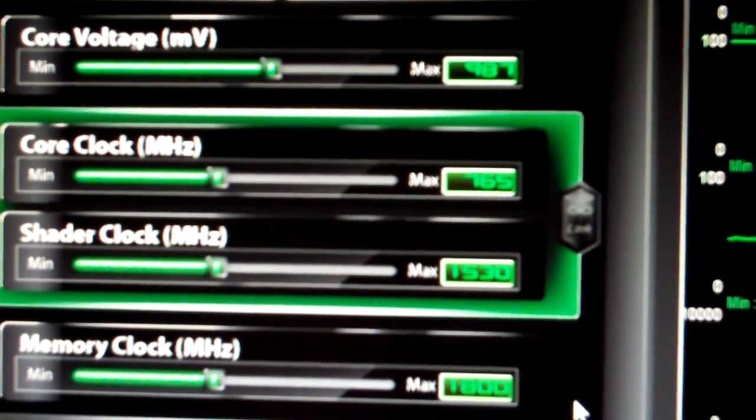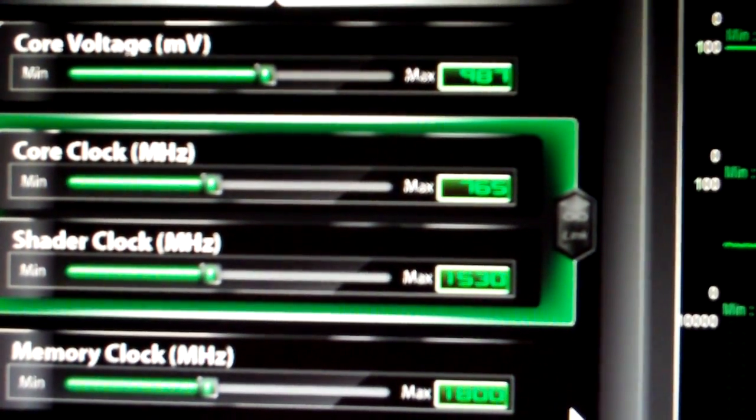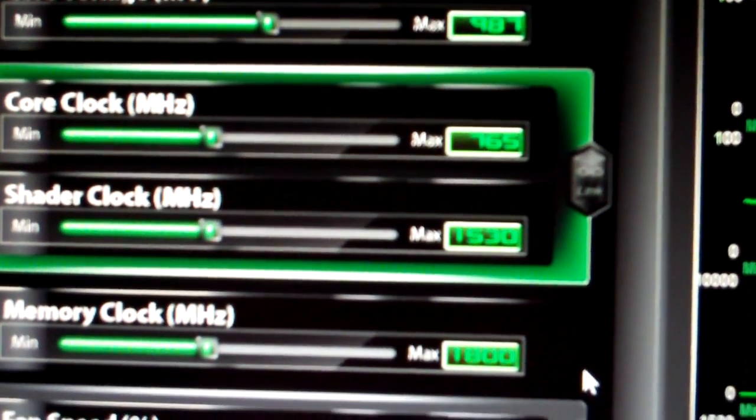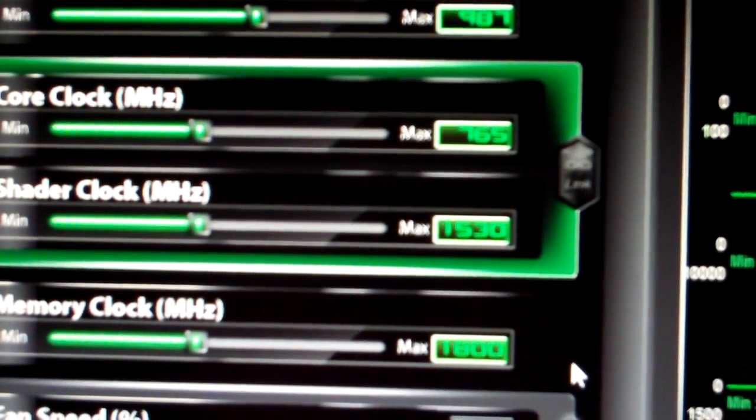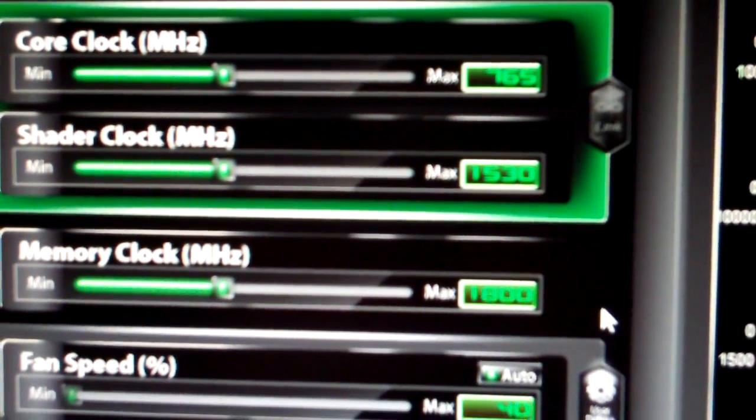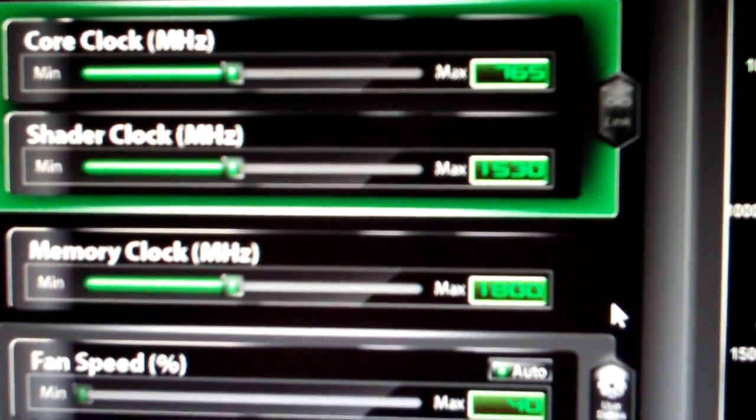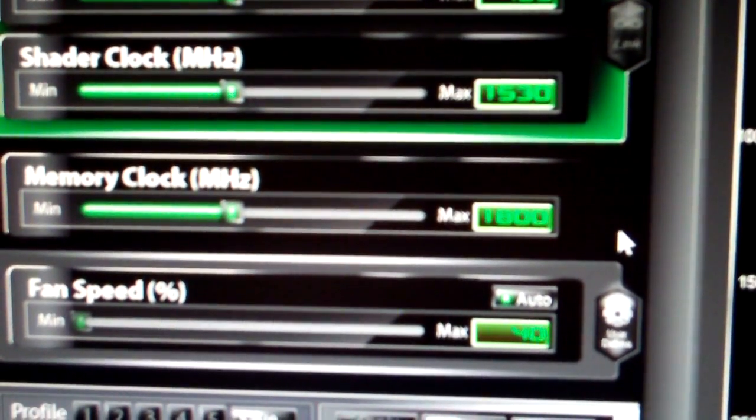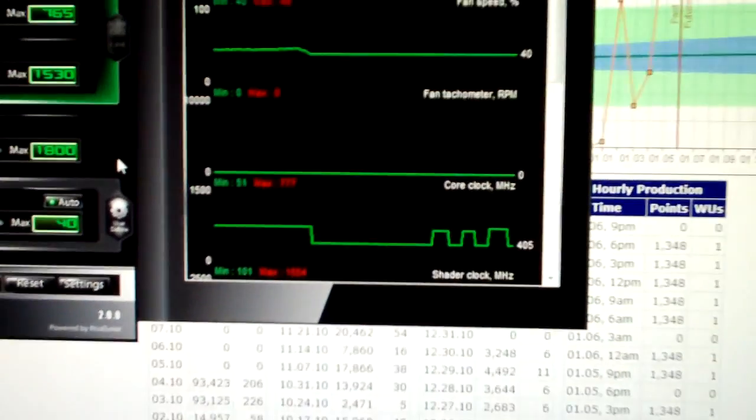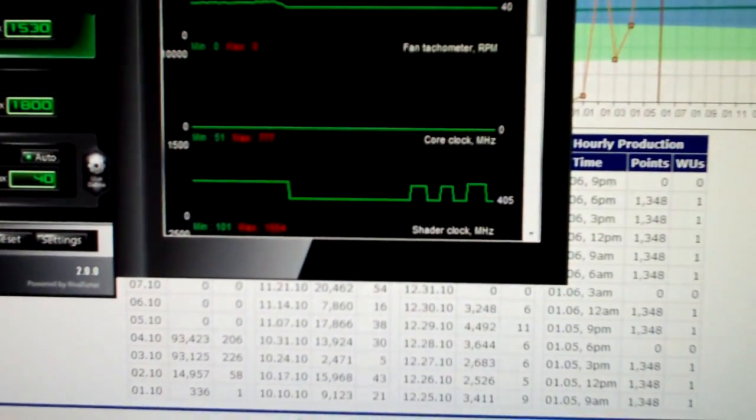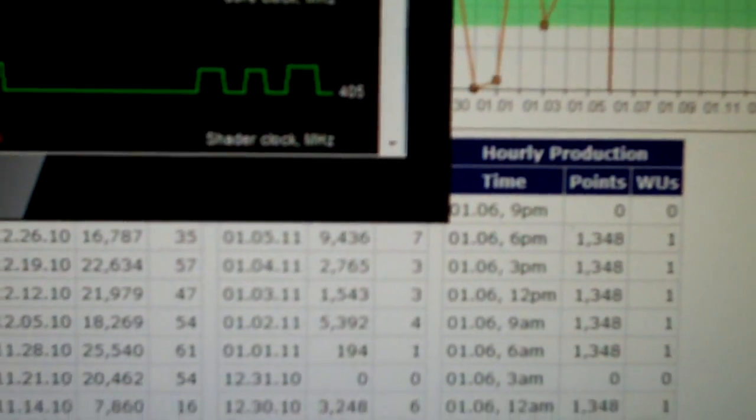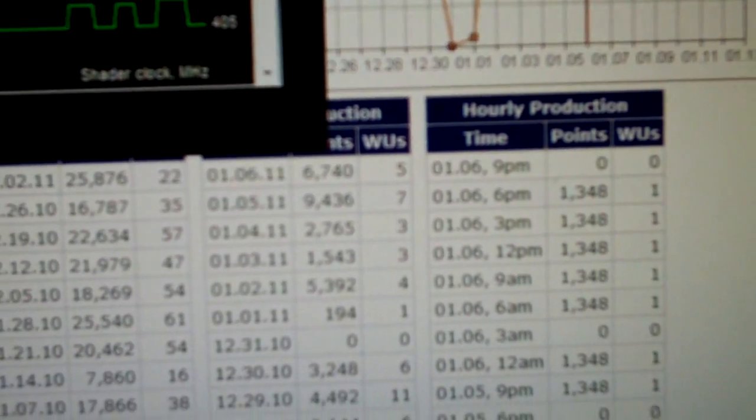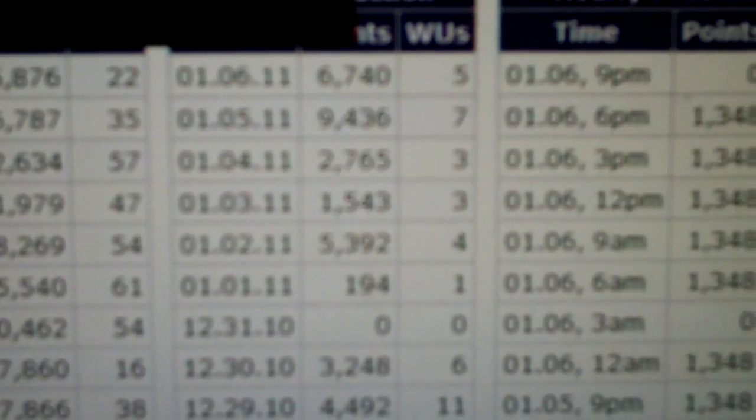Okay, and this is the way I run folding currently. We have 0.987 volts core voltage, and we have 768 megahertz on the core, 1530 megahertz on the shader, and then I'm just running the memory stock right now. So those clocks, you can see, quite a jump.